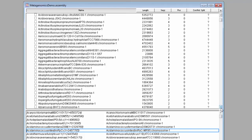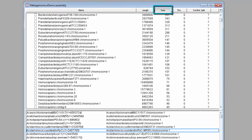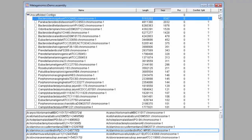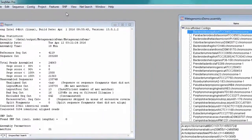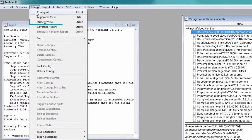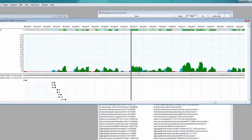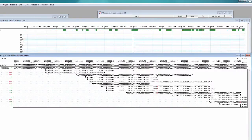These contigs can be sorted by length or number of sequences. If we sort by number of sequences, we can see which bacterial strains are most abundant in the sample. I can then view these contigs in more detail using the strategy view and the alignment view.